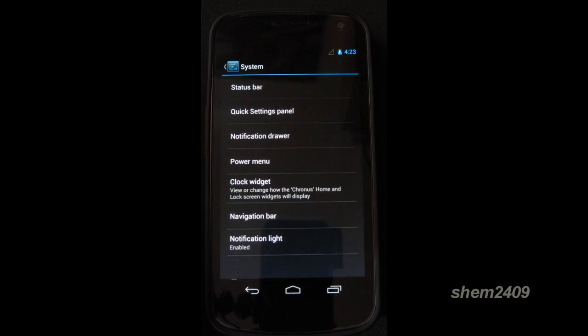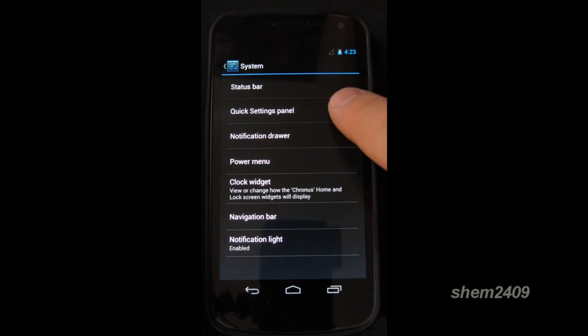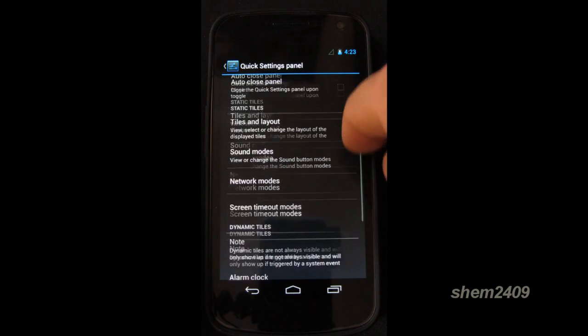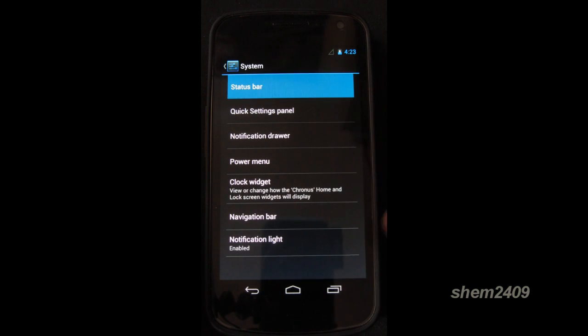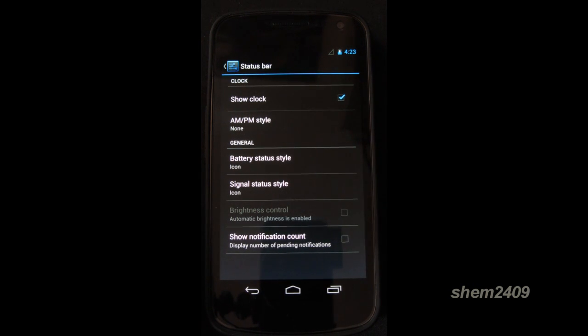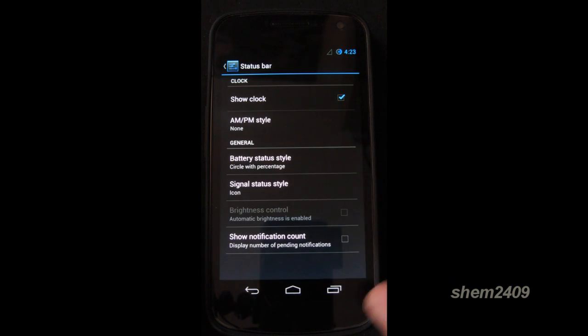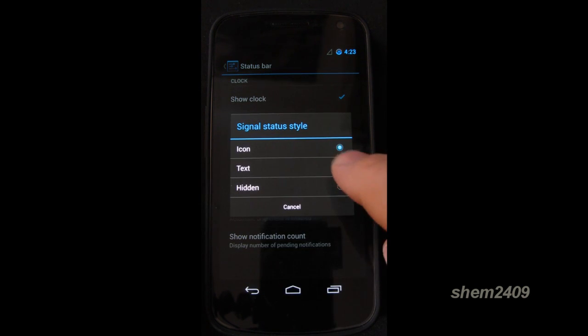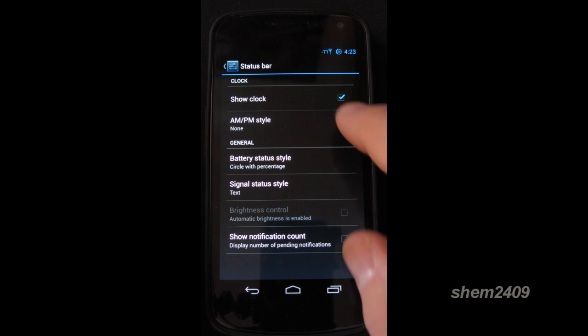If you go to system, here you can change the quick settings panel. Also the status bar, you can modify it. For example, you can change the battery icon style. Signal status, make it text.